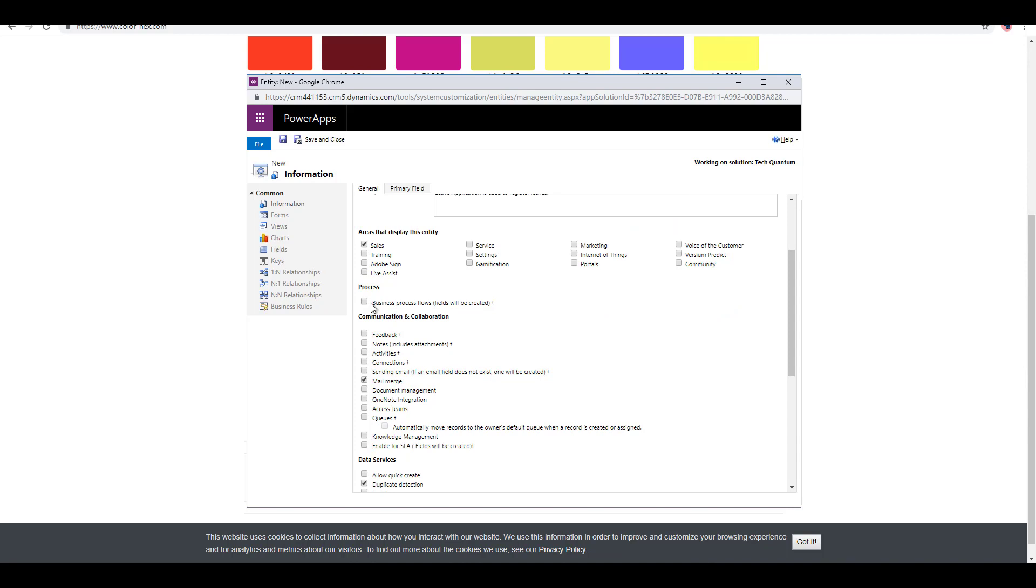If you have business processes that are defined for this particular entity, then you need to select this. As you can see, there's a plus sign over here, which means if you select that once and save it, you cannot change it. You cannot disable it. You need to select only if you require it. Business process is something which we will discuss when we discuss the functional side of things. We'll come again and discuss that in some other video.